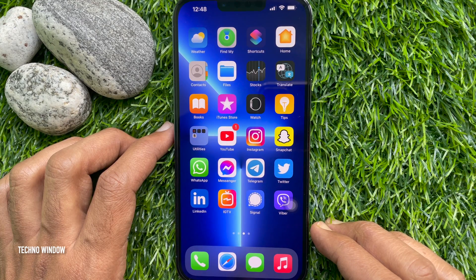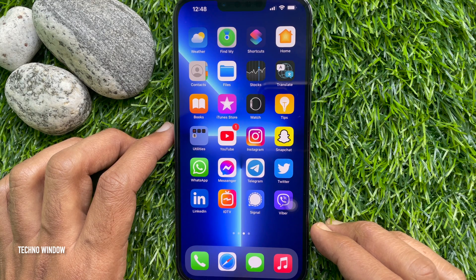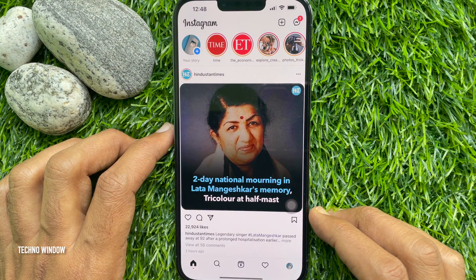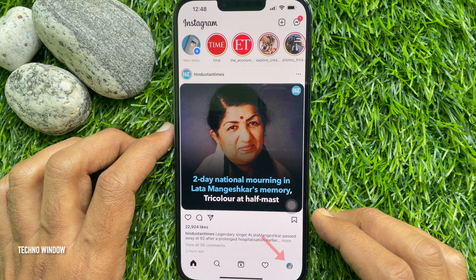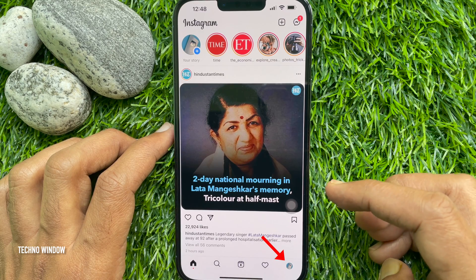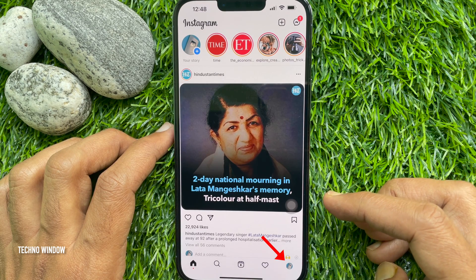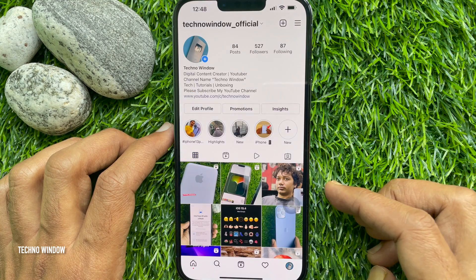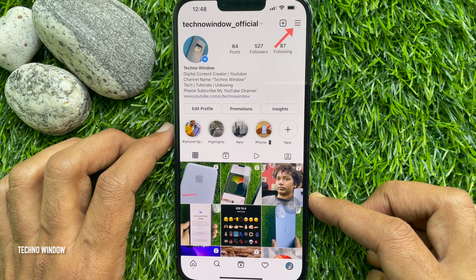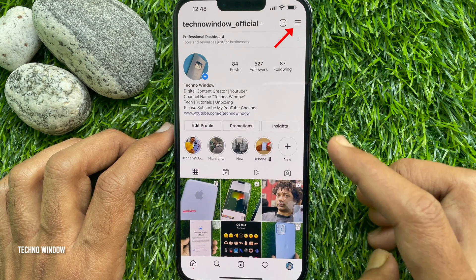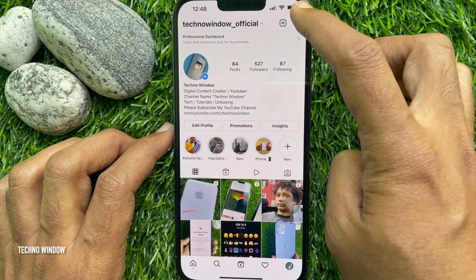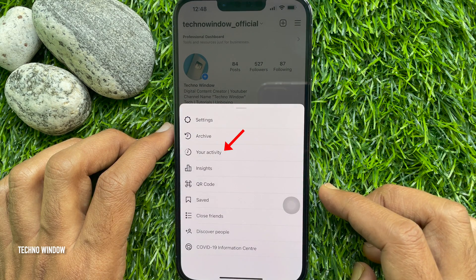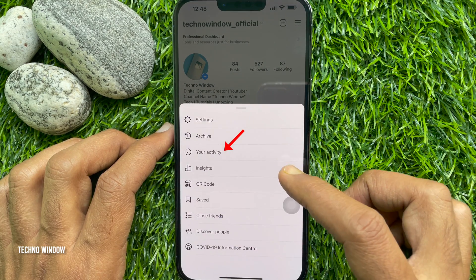First, open the Instagram app on your phone. Now go to your profile page by tapping on the small profile picture icon at the bottom right. Tap on the three horizontal lines menu at the top right. From the pop-up menu, select Your Activity.